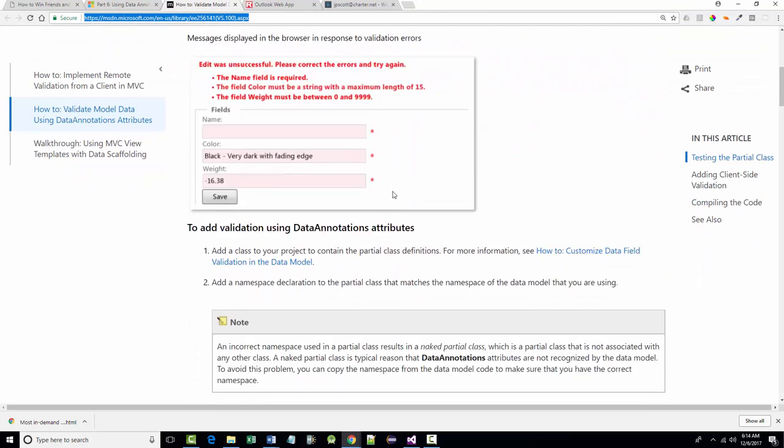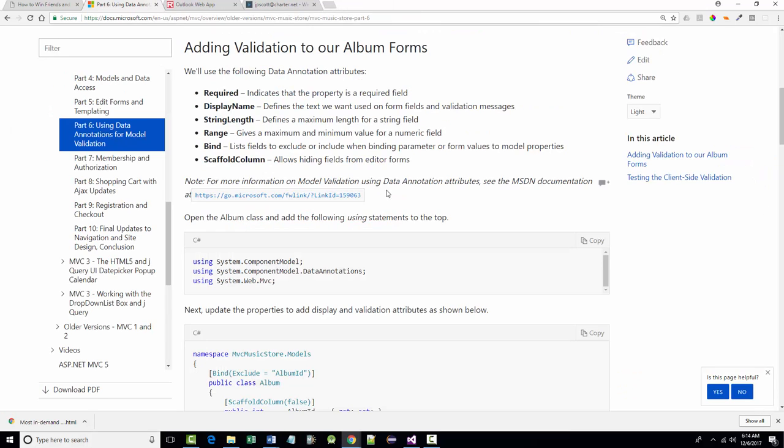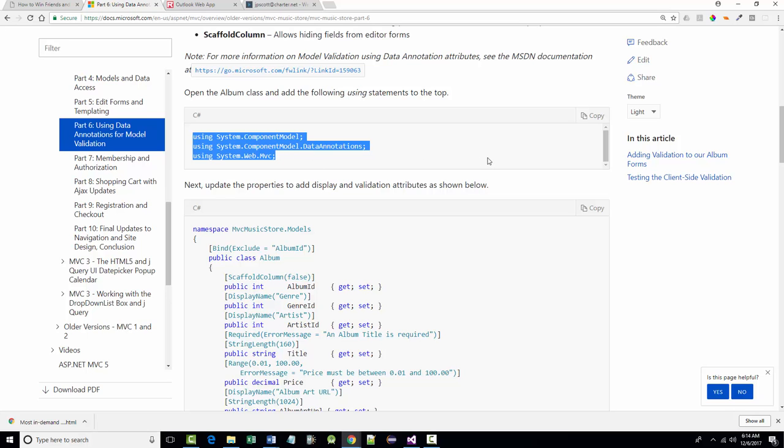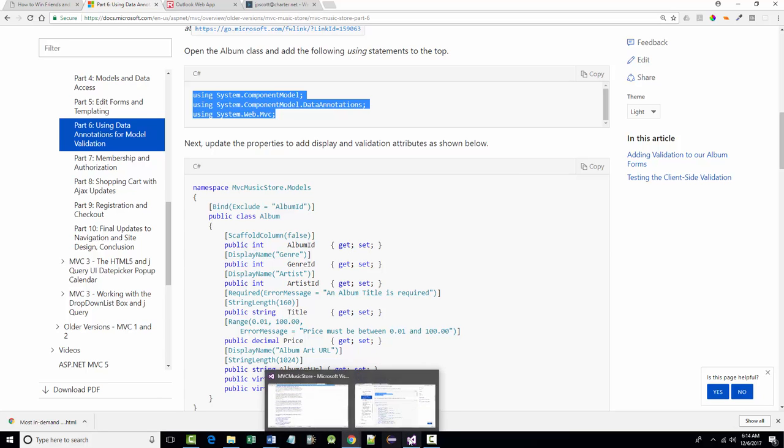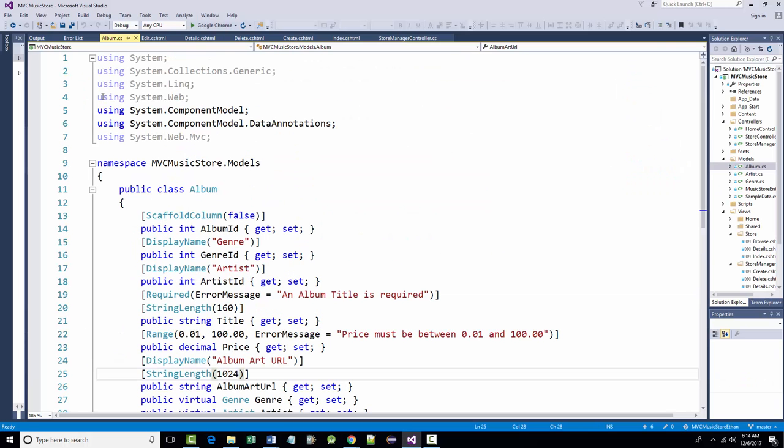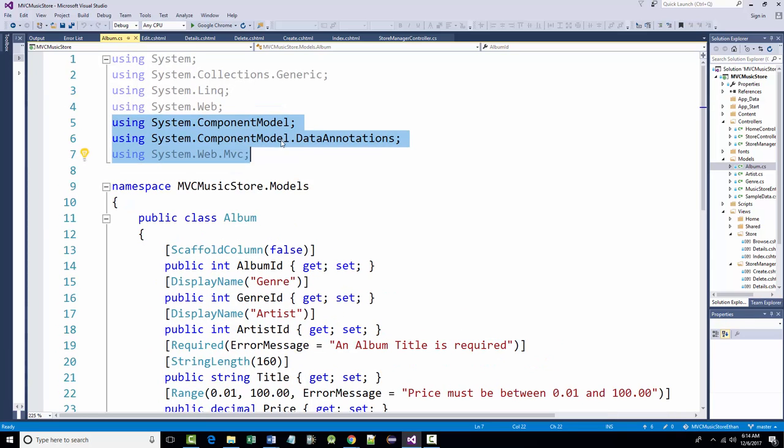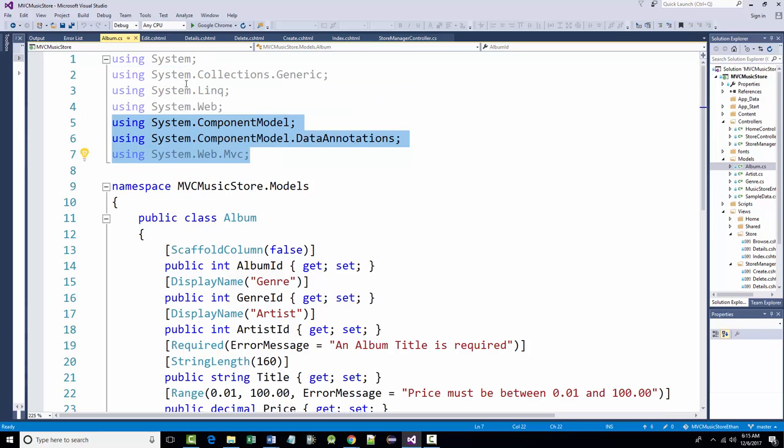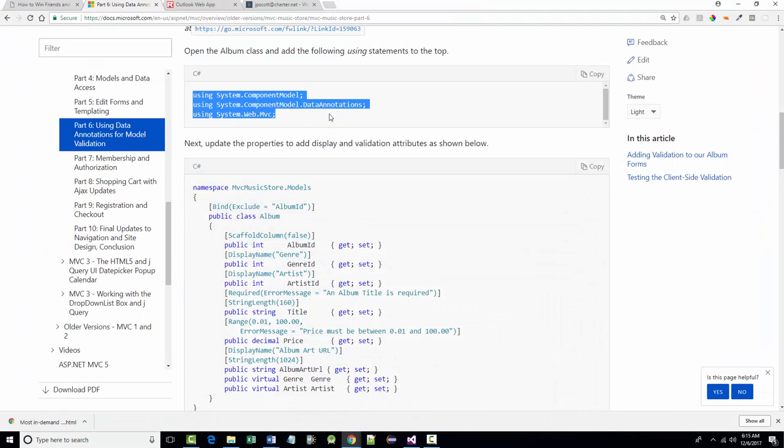So first thing that we had to do was we had to go over and add to our album class these three using statements, which allow us to be able to go in and do the data annotations. So I've already got this done, but I wanted to show it to you anyway. So here's the three that we had to add. And you always, the old joke is, do we have to add that? And the smart aleck answer is only if you want it to work. All right. So those are the first three that we have to put in the first things. And that goes over and above the namespace and the class.